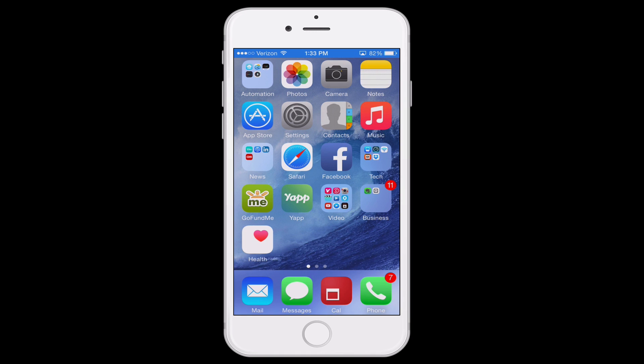Hello everyone and welcome to the class. This is David A. Cox with PCClassesOnline.com and today I'm going to be teaching you how to set up the Medical ID features in your iPhone running iOS 8. This is one of those things that everyone out there really needs to take two minutes of their time to set up, because this is the kind of feature that could save your life one day.